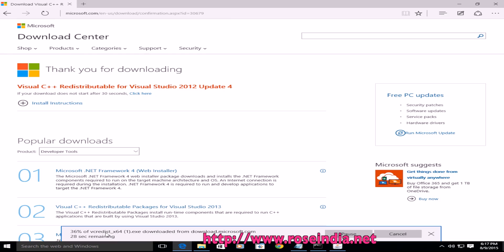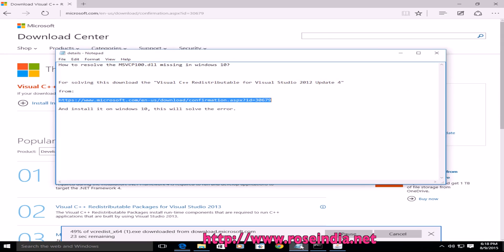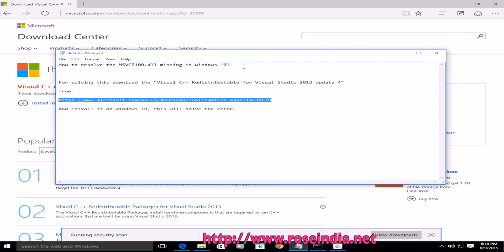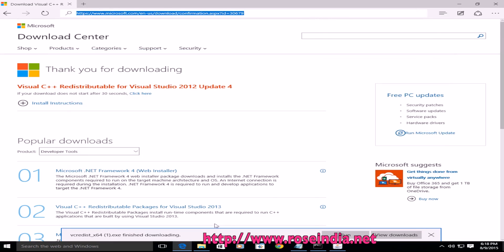So once downloaded, you can install it on your computer and the error msvcp100.dll missing in Windows 10 will go away. And then you will be able to use your program.